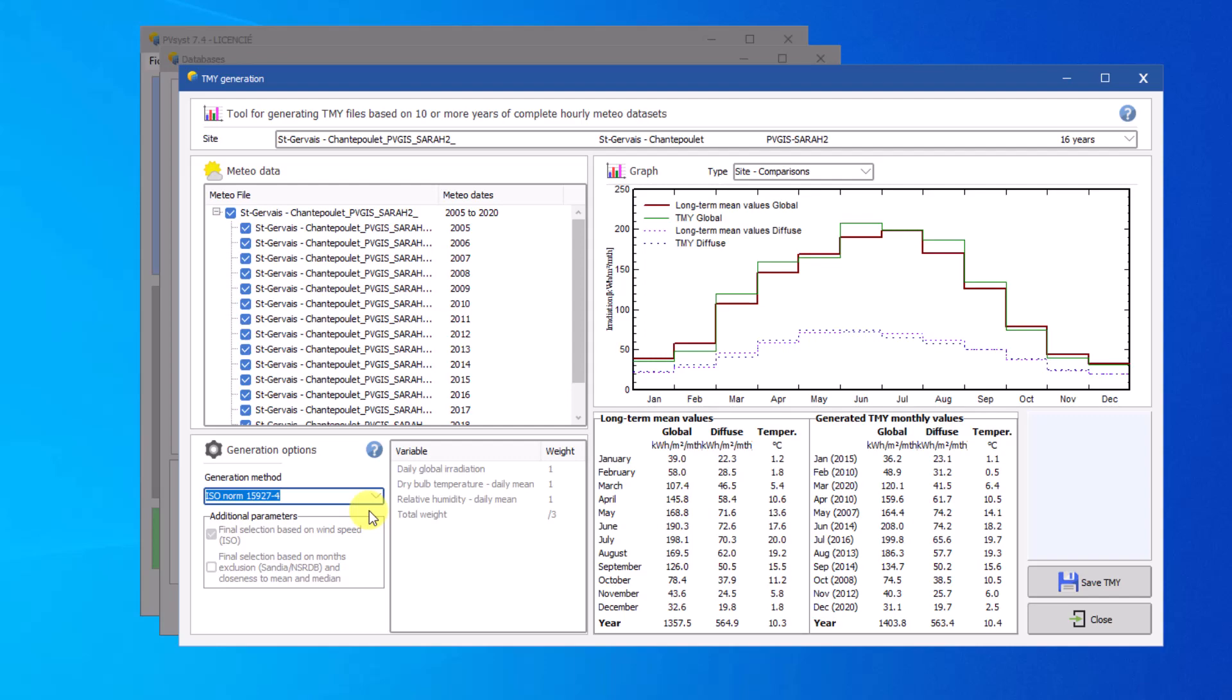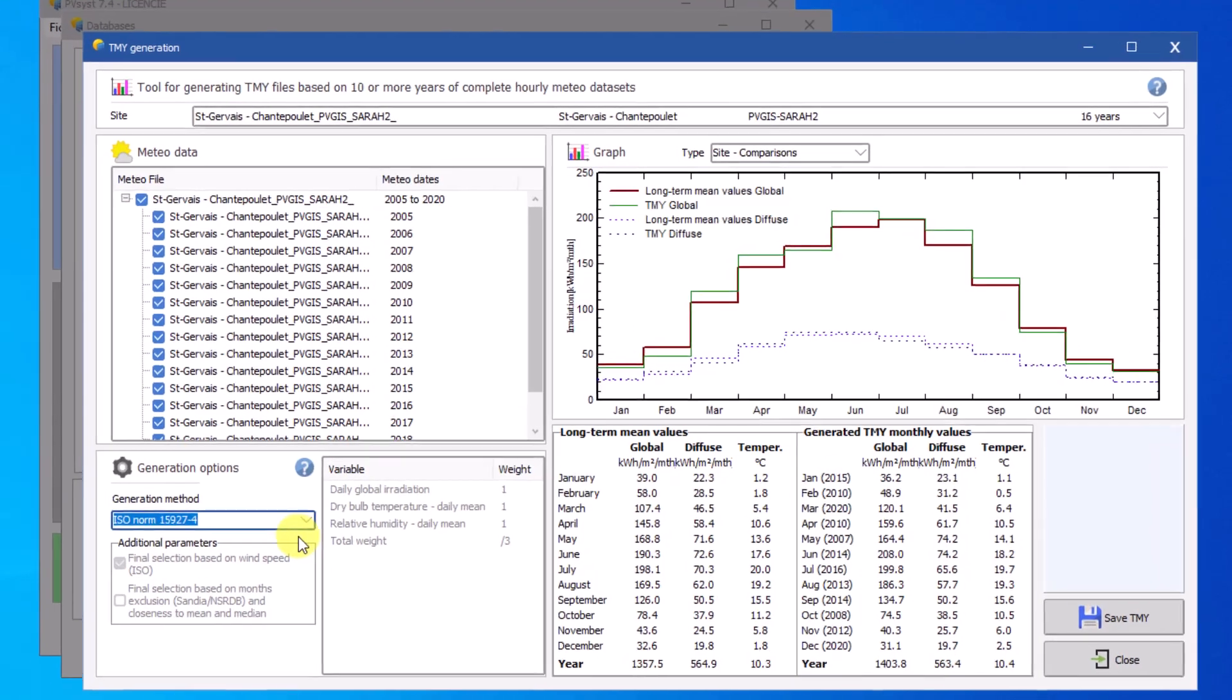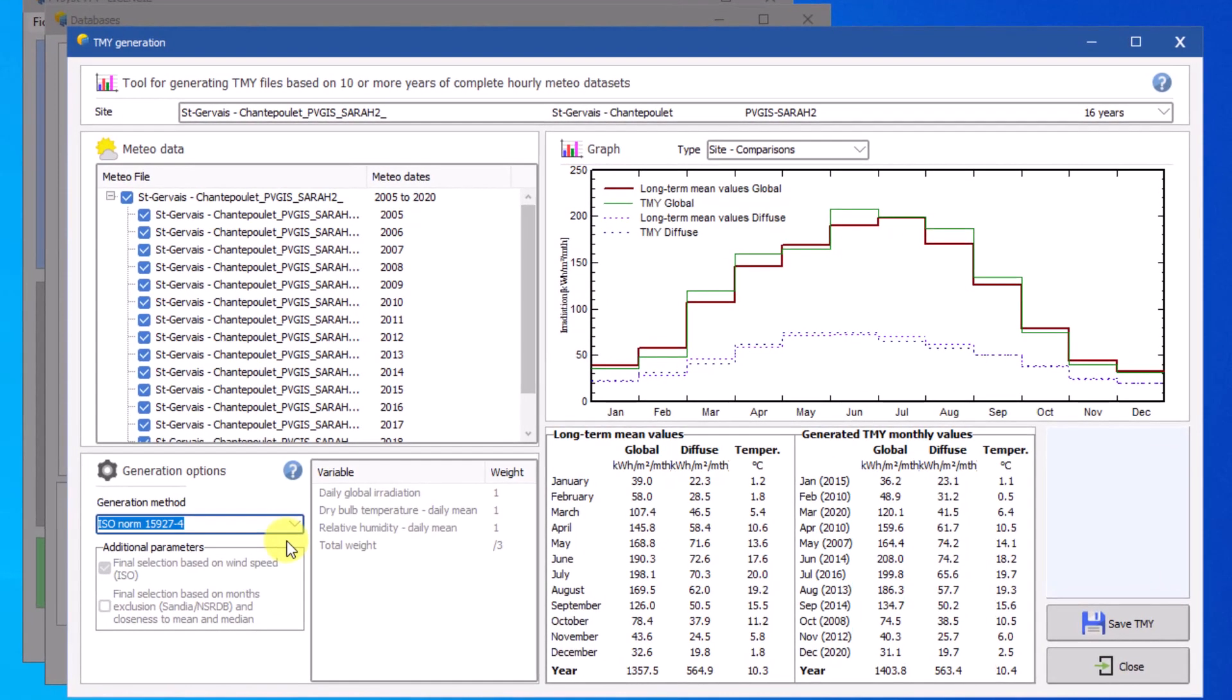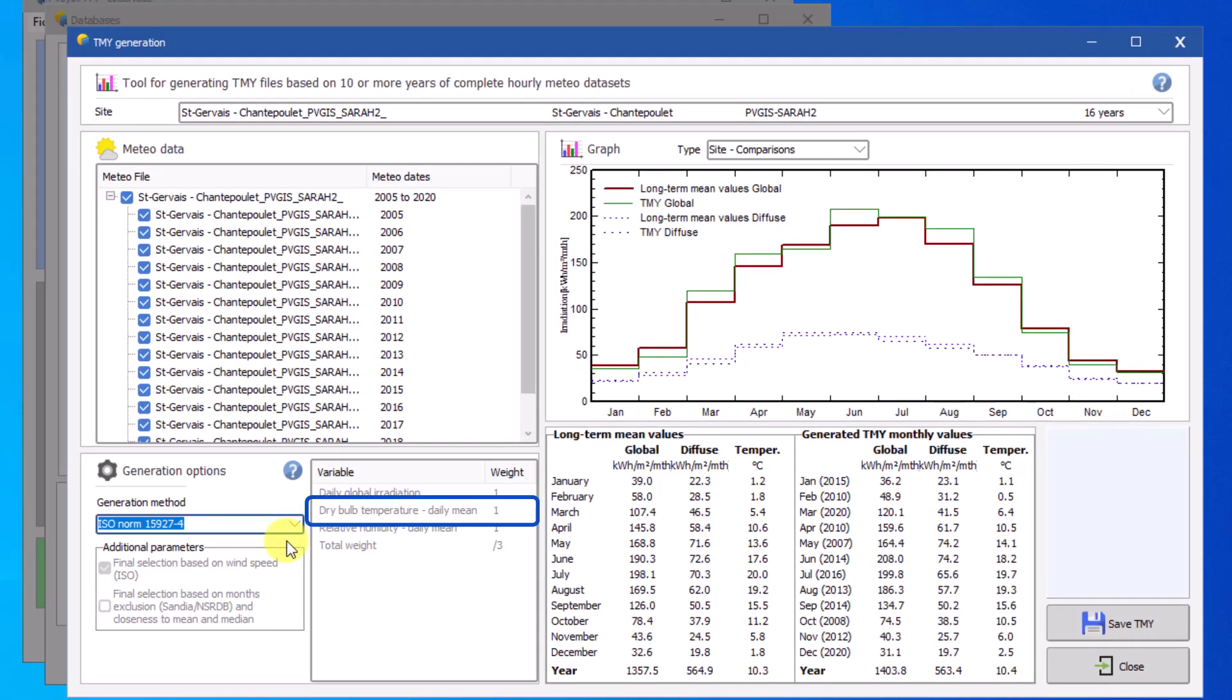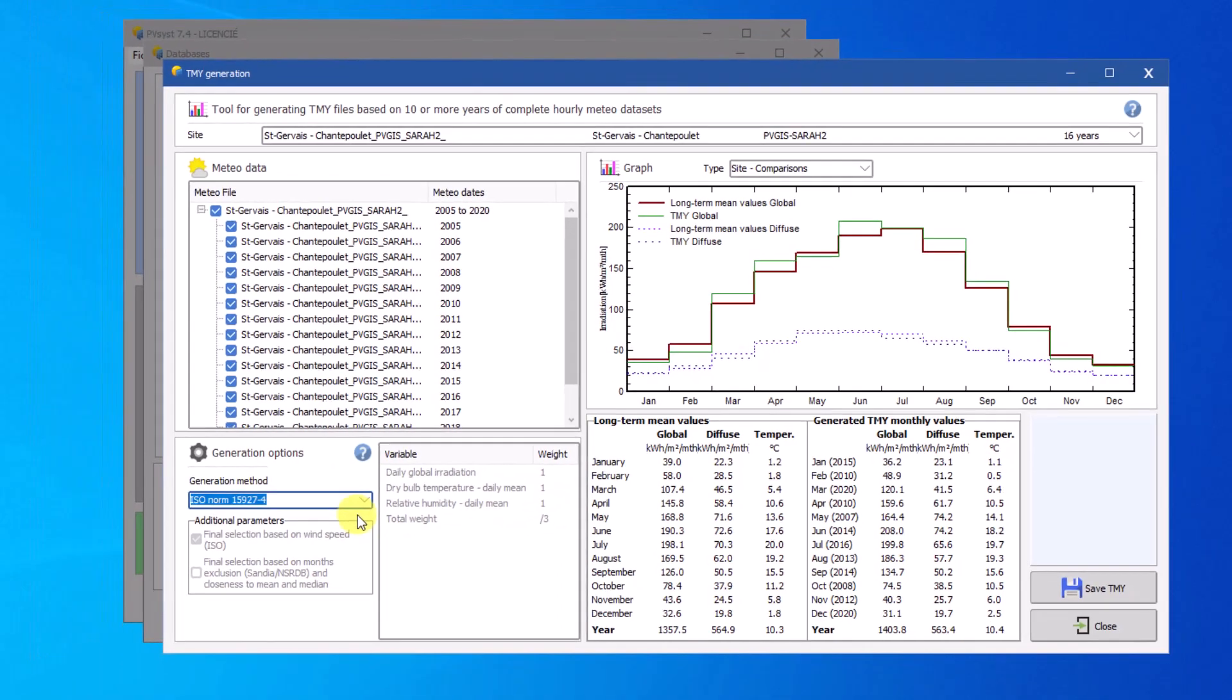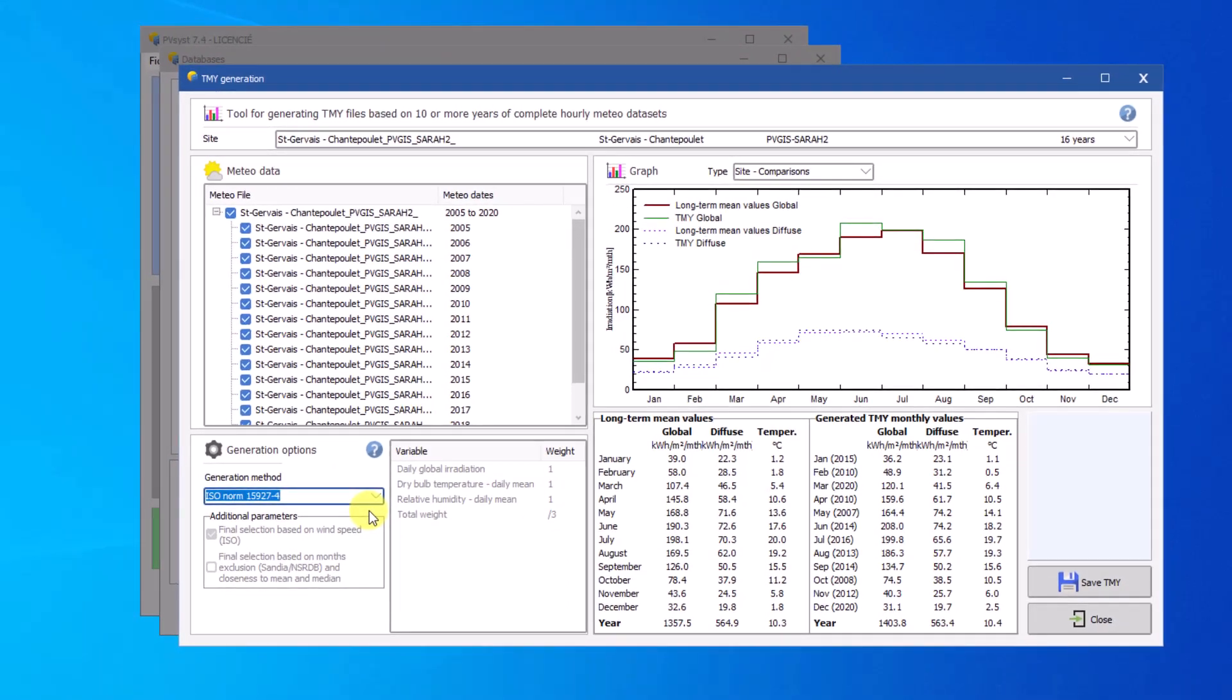For example in the method from the ISO-NORM, an equal weight is given to the daily global horizon irradiation, the daily dryball temperature, and the daily relative humidity. Once the year and the methods are selected, the TMY is automatically generated.